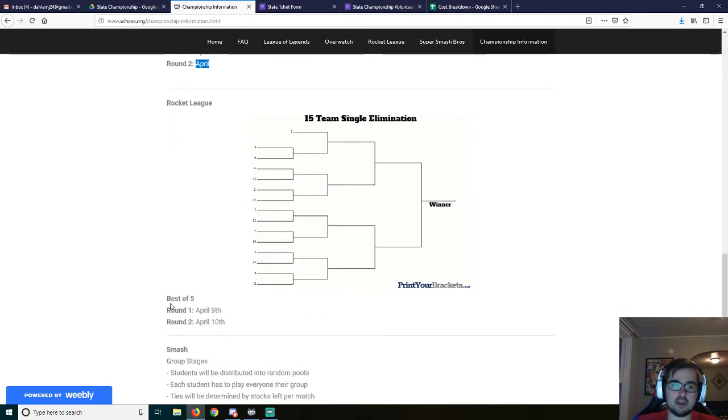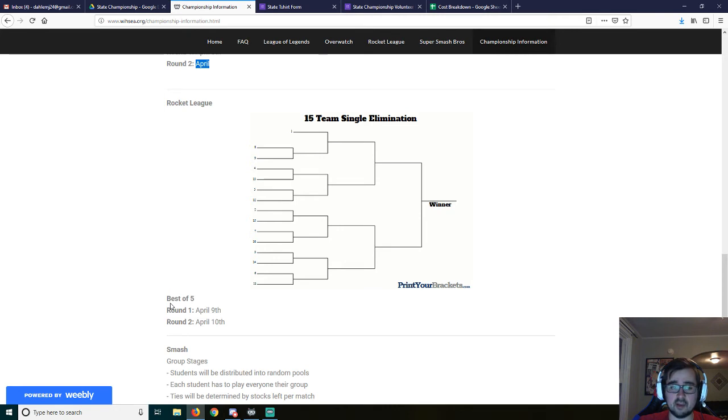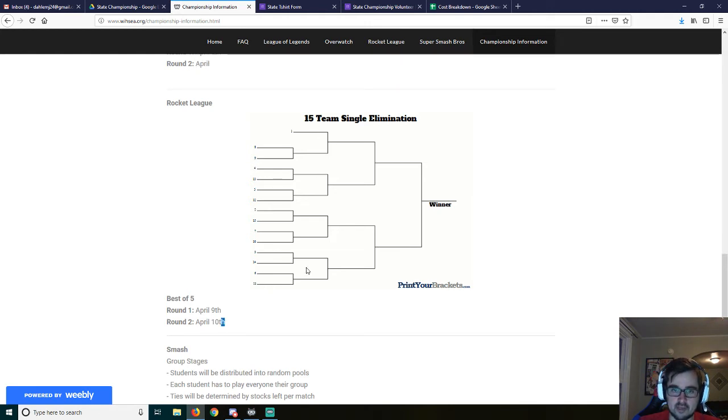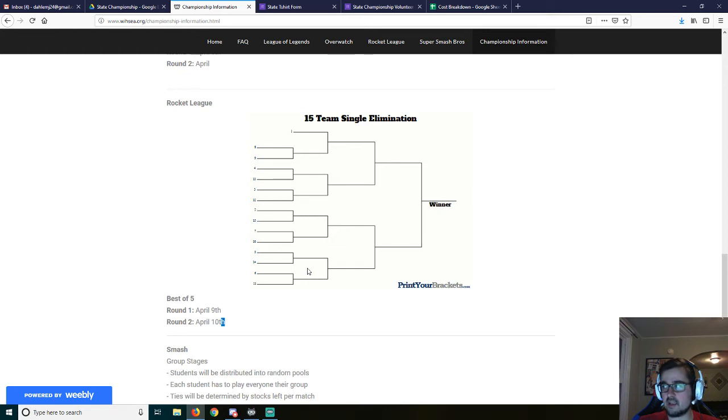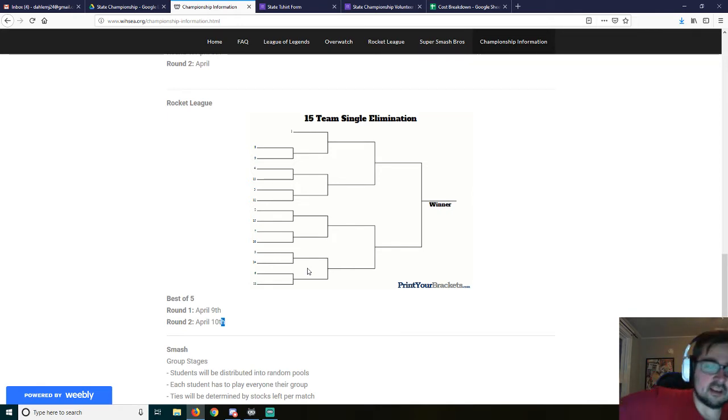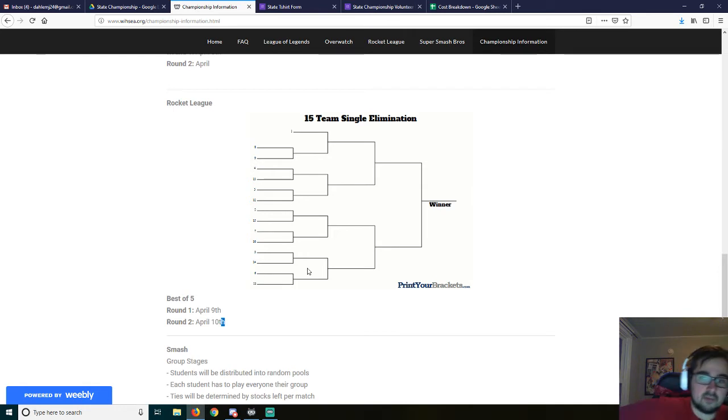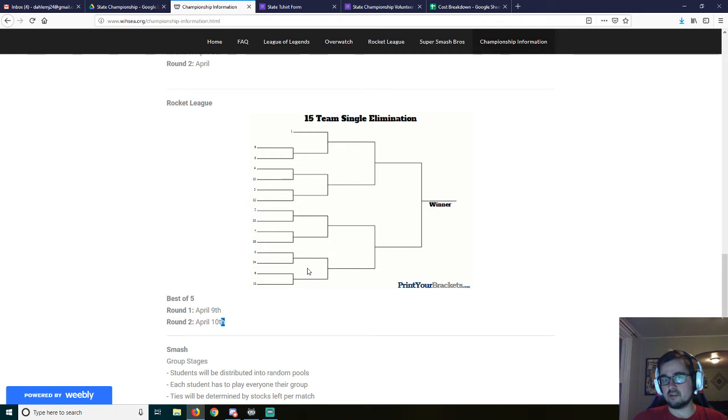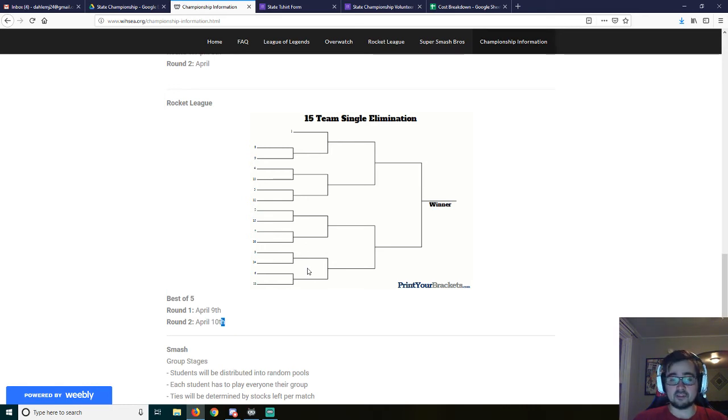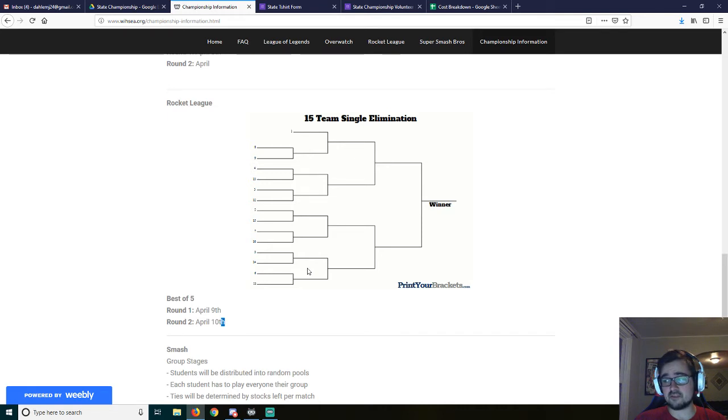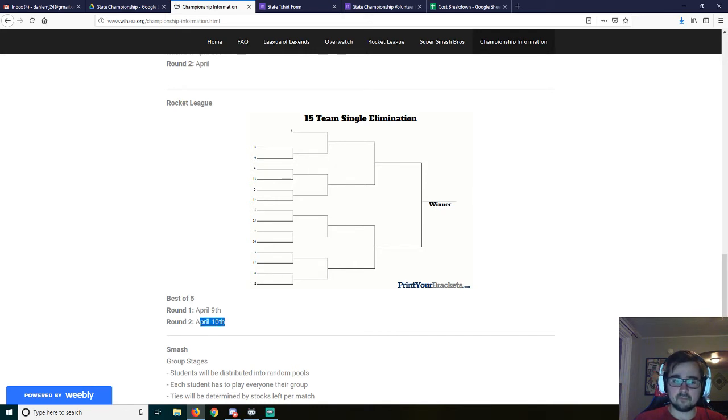Rocket league is going to be a best of five until the finals. And then the finals is going to be a best of seven. Round one is going to be on Tuesday, the normal rocket league day, but then the other round here is going to have to be done on that Wednesday. There's gotta be a little bit of these overlaps. I know it's a lot to try to get into that one week right before. Hopefully we don't have some freak storm or something along those lines.